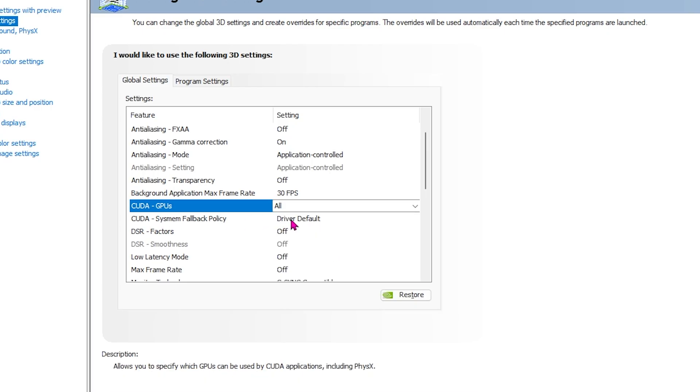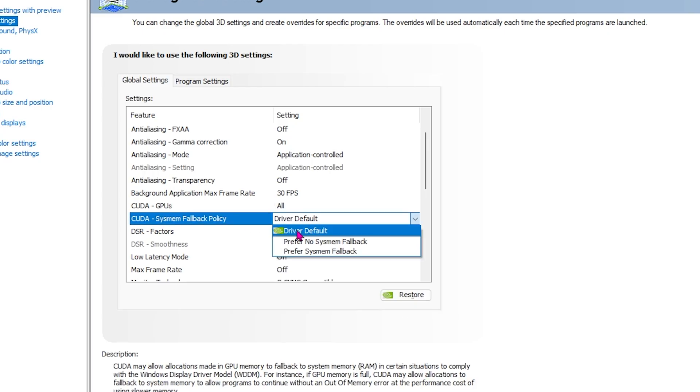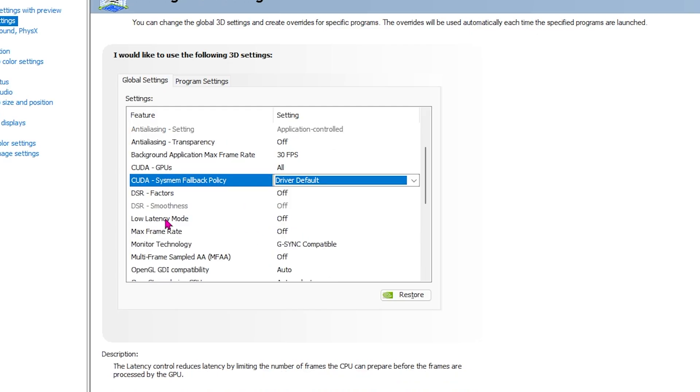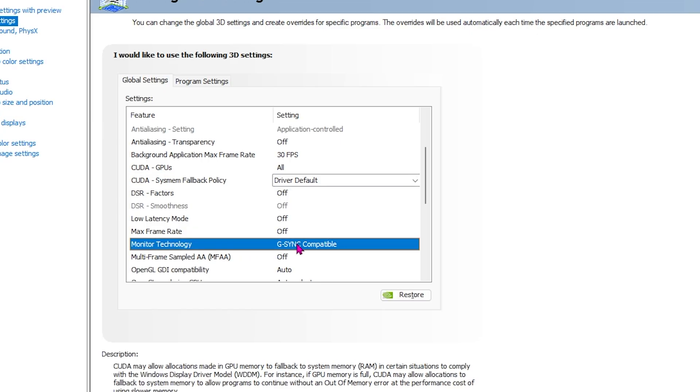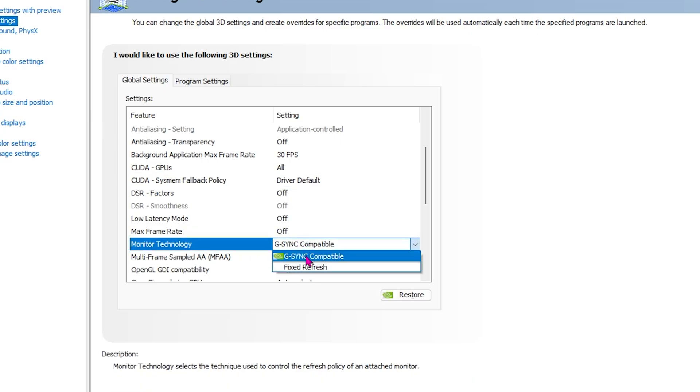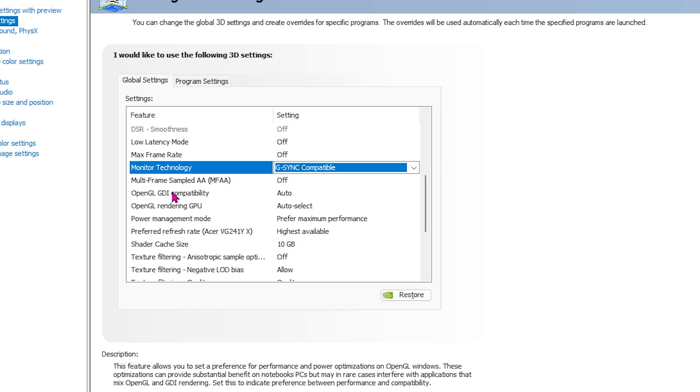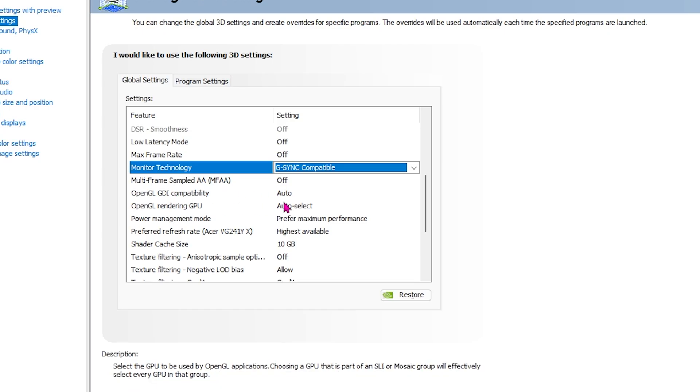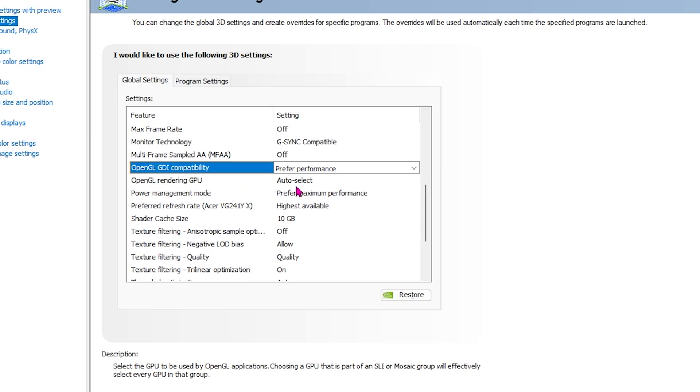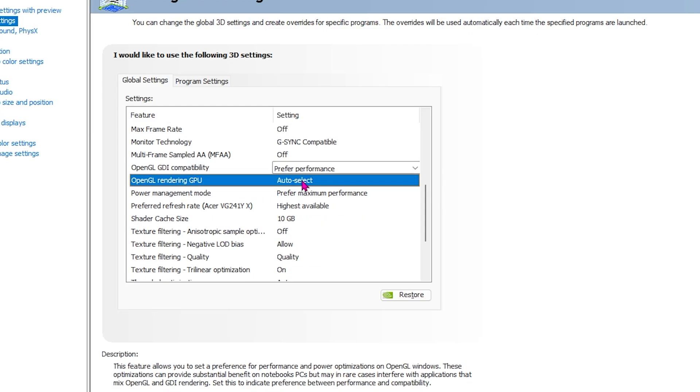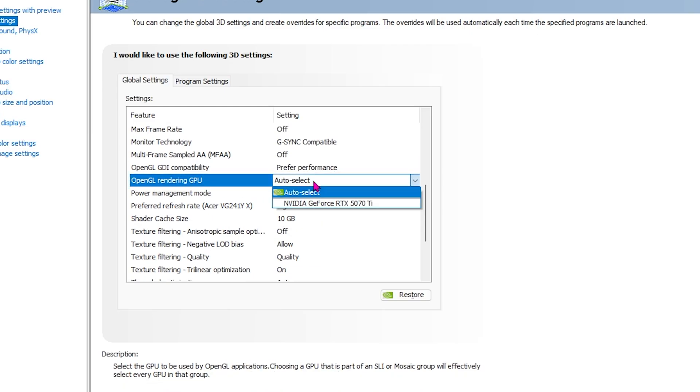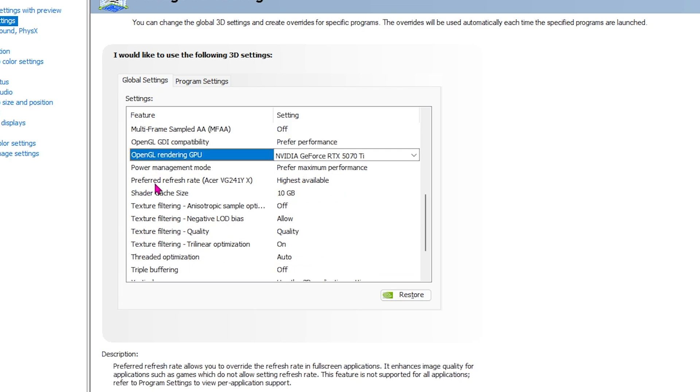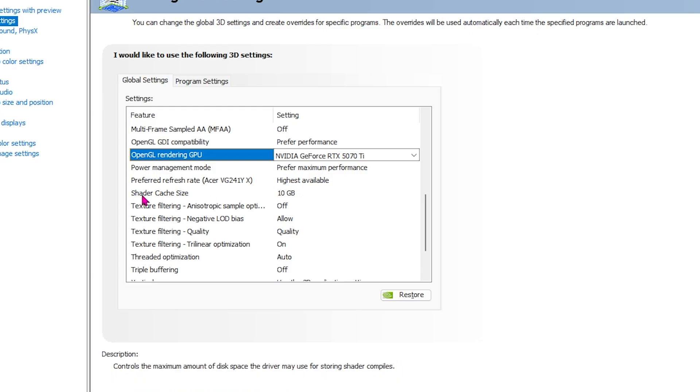For CUDA GPUs, you have to select it from all and make sure that your primary graphics card is selected. For the SYSMEM fallback policy, you can keep it to driver default. Low latency mode should always be set to off. Max frame rate off. Monitor technology, you can go with G-SYNC compatible if your monitor supports G-SYNC. MFA should be off. OpenGL GDI compatibility, set this to prefer performance. OpenGL rendering GPU, change this from auto select to your primary graphics card. For the power management mode, always select prefer maximum performance. Preferred refresh rate should be set to highest available. For the shader cache size, I would recommend you go with 10 GB.